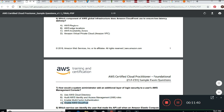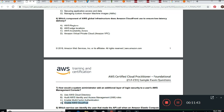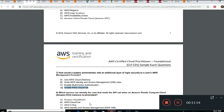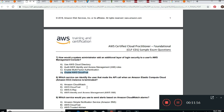CloudTrail is for auditing. Any time they talk about auditing, compliance, or API access, you want to use CloudTrail. AWS CloudTrail is the answer for tracking user activity and API usage.